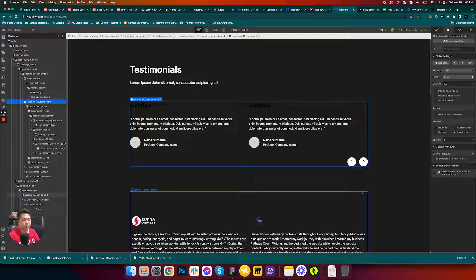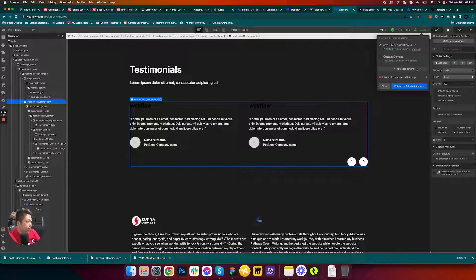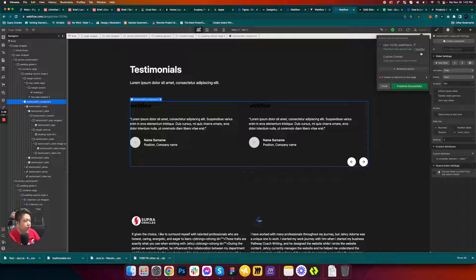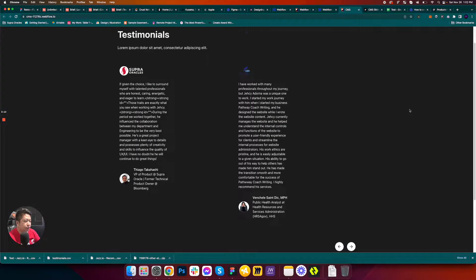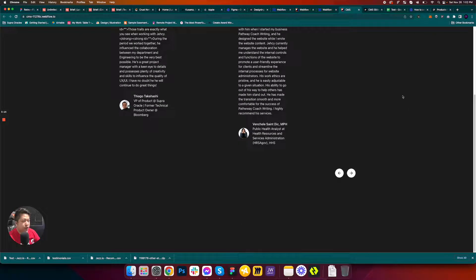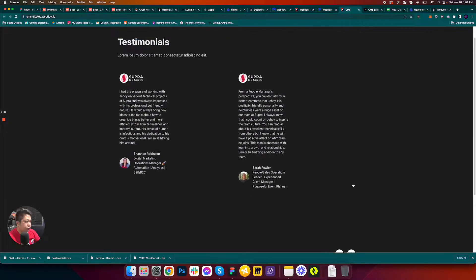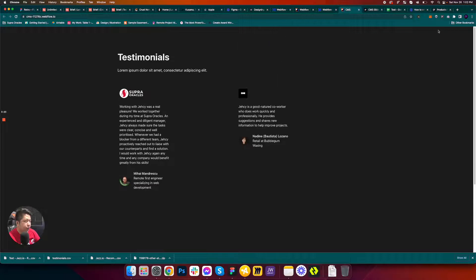Let's publish and test. The collection list is no longer visible and the slider is working. But there's a gap — let's go back and fix that.